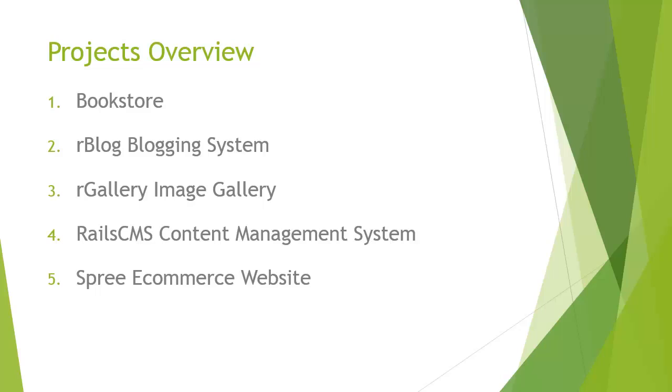Chapter four will be a content management system, and we'll be using active admin, which is a really great gem for Rails, where it'll provide us with an admin interface to create, read, update, and delete resources.